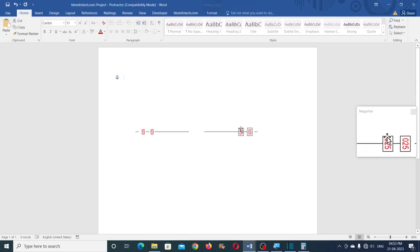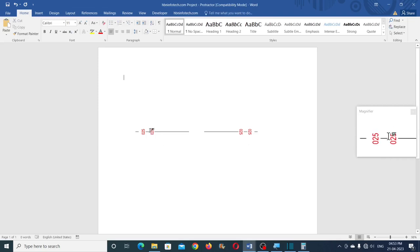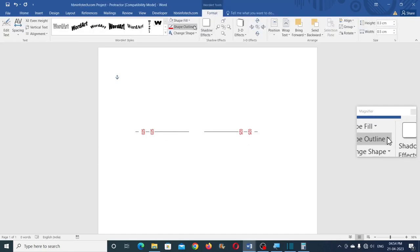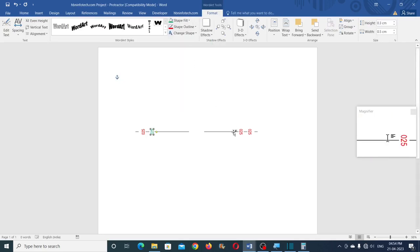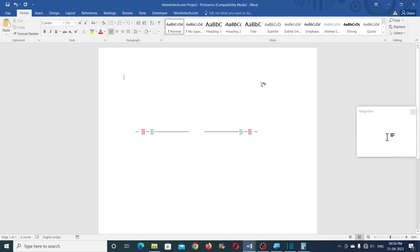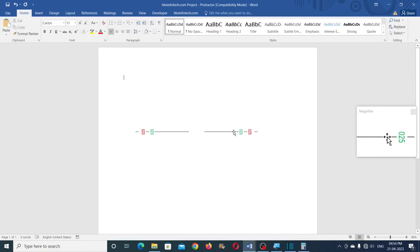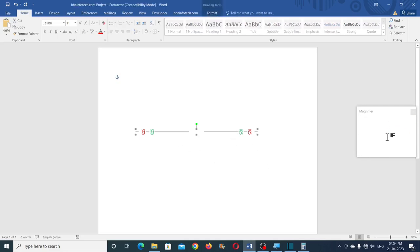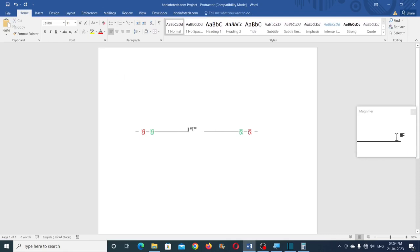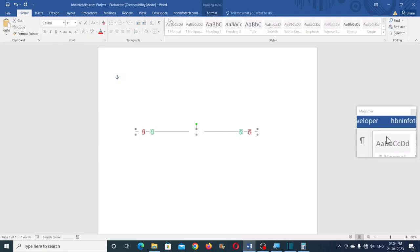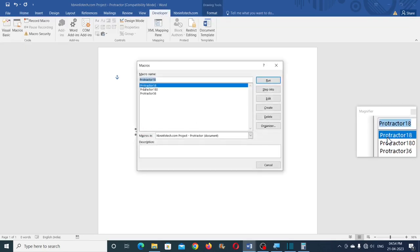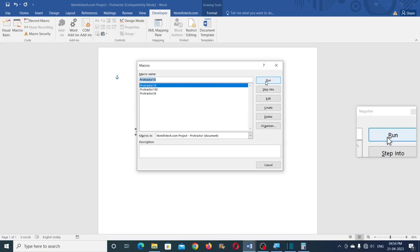Now you can run the third macro. Select this carefully and do not make one more click — if you click again it will select an item inside the group, and if you run the macro on that it will produce an error. So you should select the group itself like this. Then go to the Developer tab, Macros, and run the third one — that is Protractor_18. This makes 18 copies. Now go to Format, Align, Align Center and Align Middle.